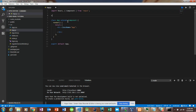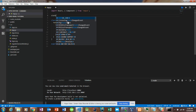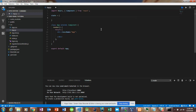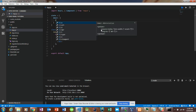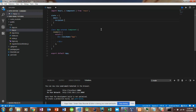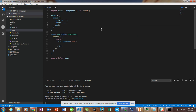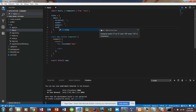So we'll create a state with four variables: recipient, sender, subject, and text — all with blank initial states. Next, we're going to want to create a function called sendEmail. We'll create that as an arrow function and call the state variable as a constant email set equal to this.state.